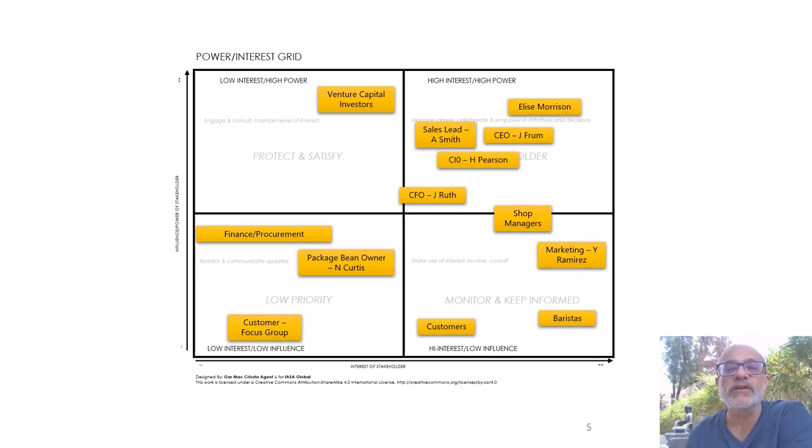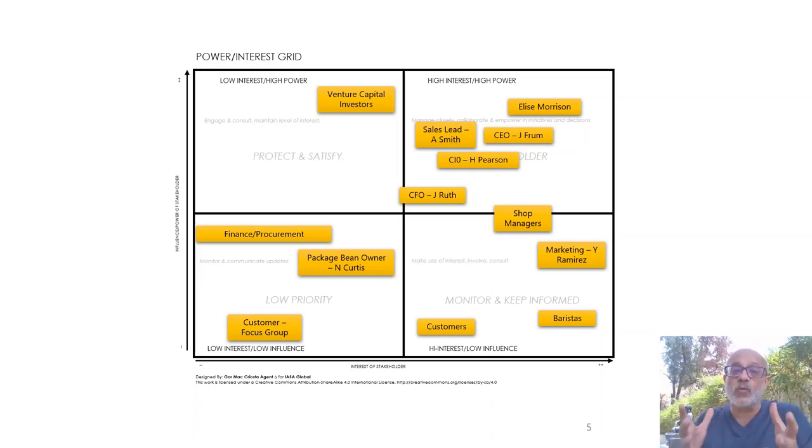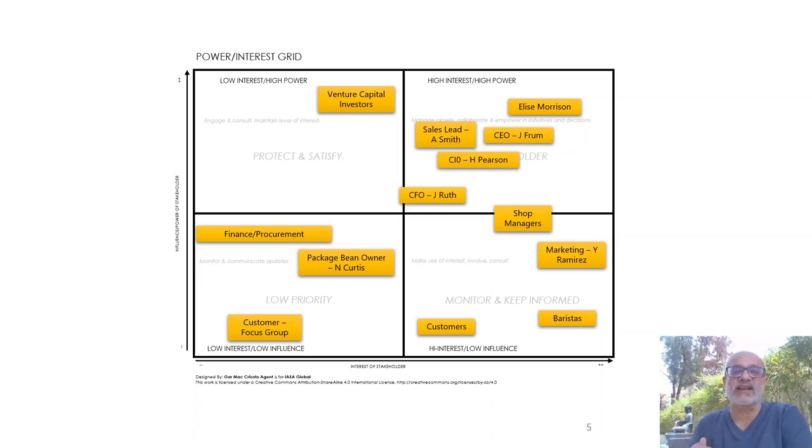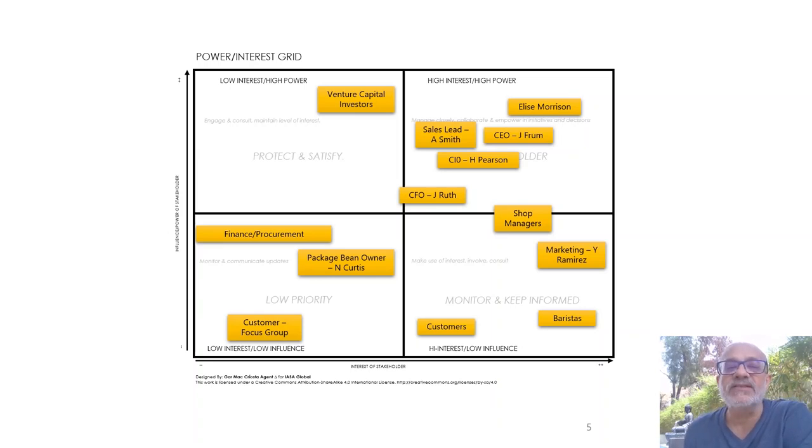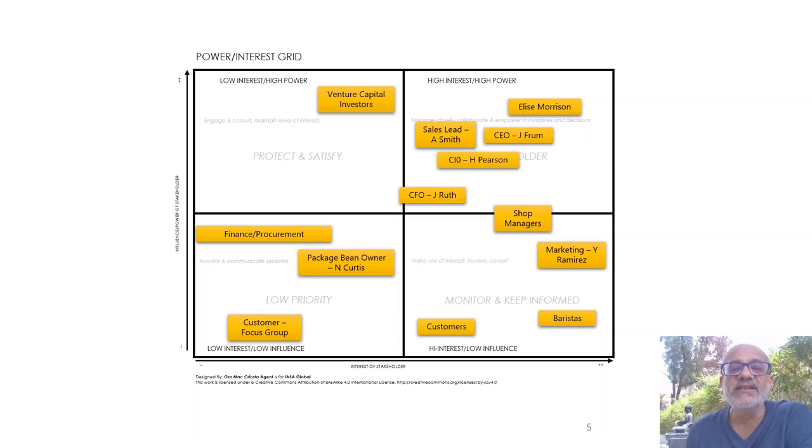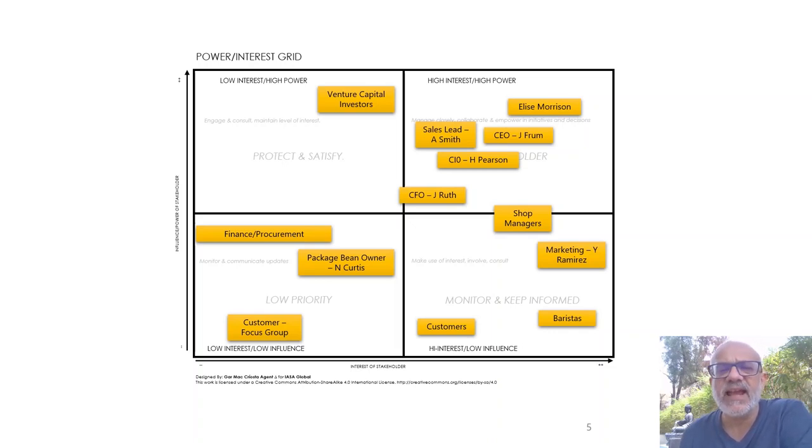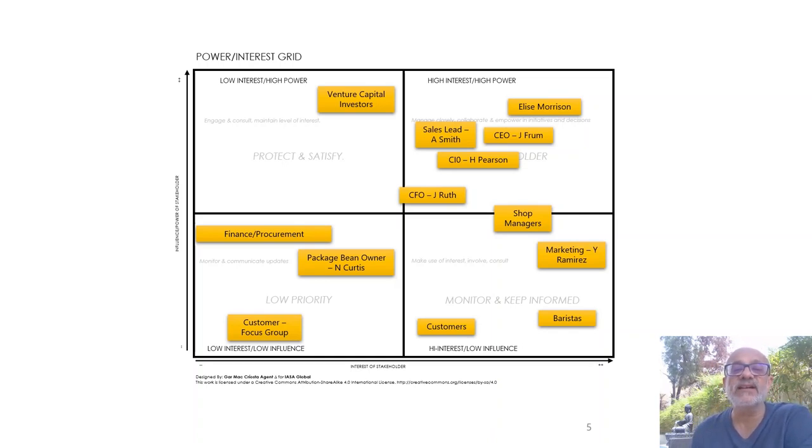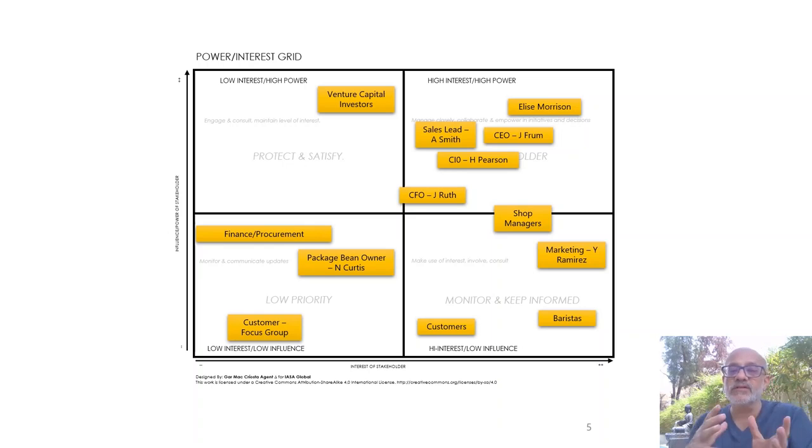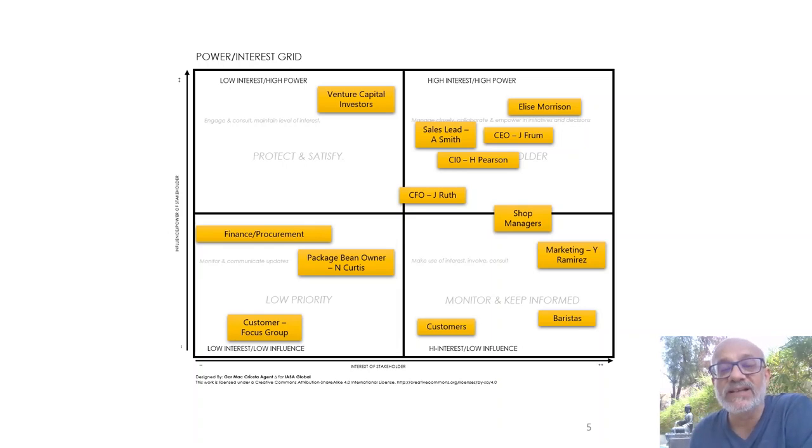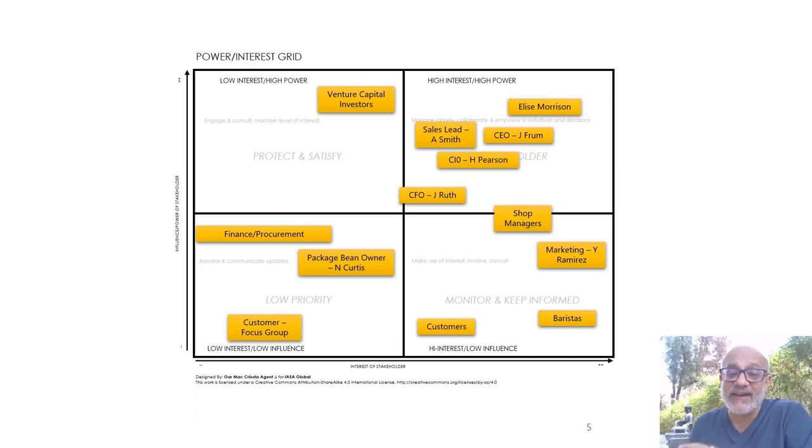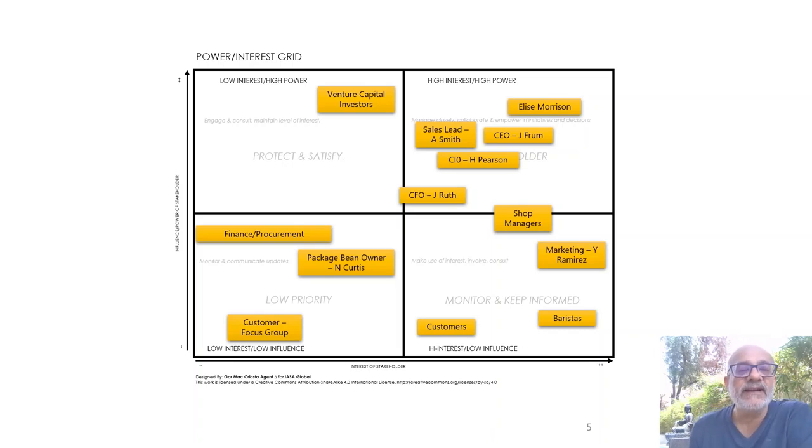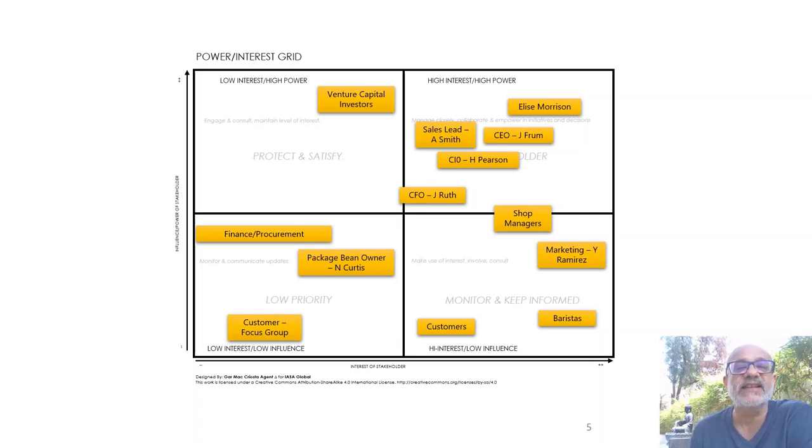The people who we have to monitor and keep informed are the ones with high interest, because they are the ones who are actually going to use our systems most likely: the shop managers, the marketing people, the baristas, and the customers. It's not that they really have low influence, they have a low direct influence, but they have a pretty high influence as far as the movement or the directions the technology solutions will take.